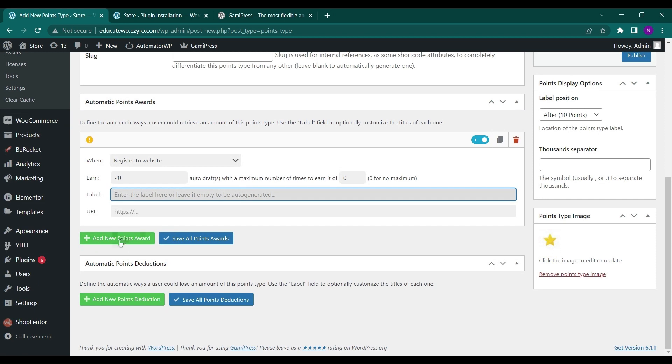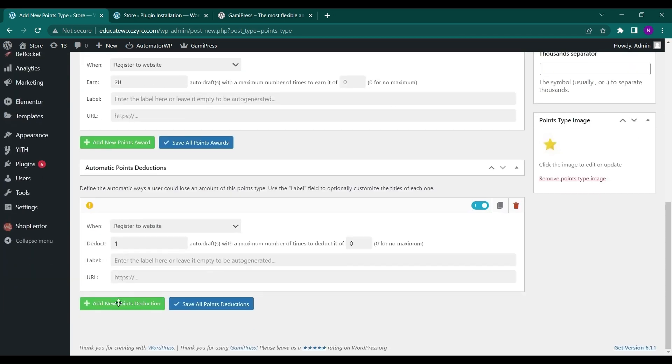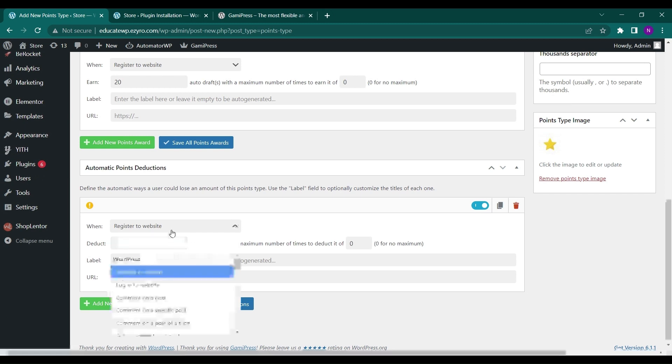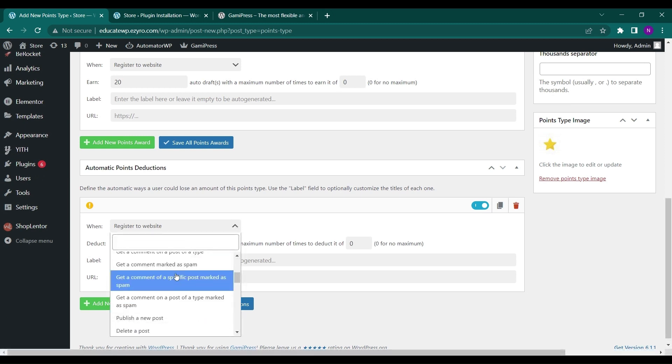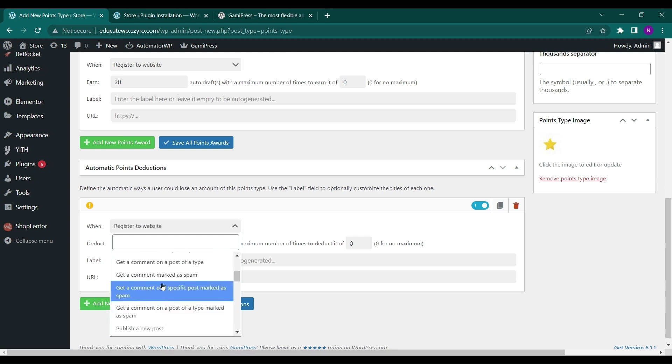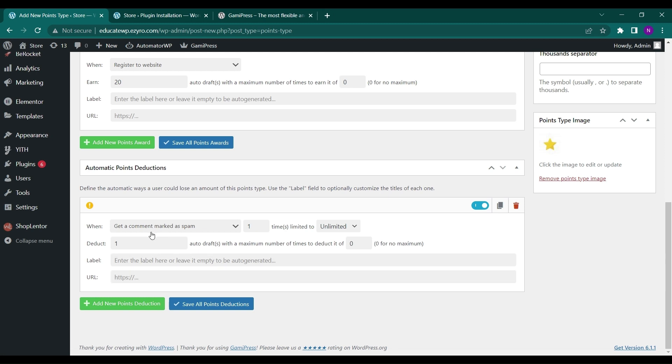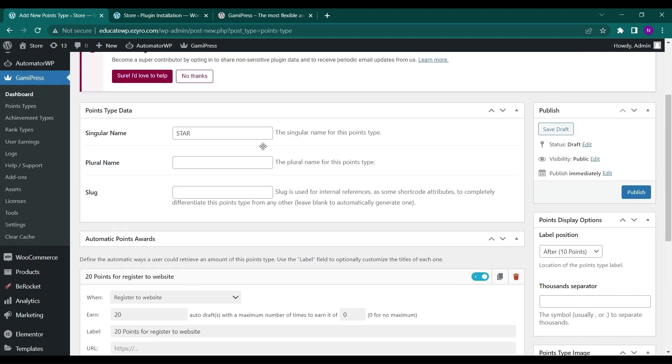And this is automatic point deduction. So how the point will be deducted and how much point will be deducted, you can type in here. Like one point will be deducted every time a user's comment gets marked as spam. Then the point will be deducted.